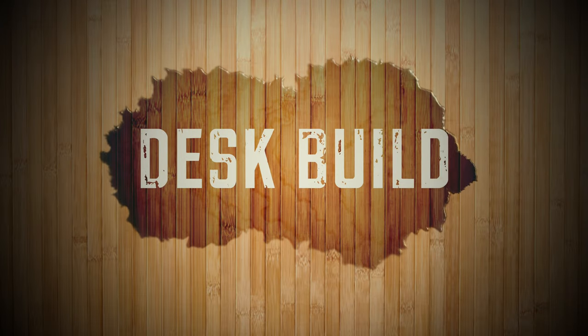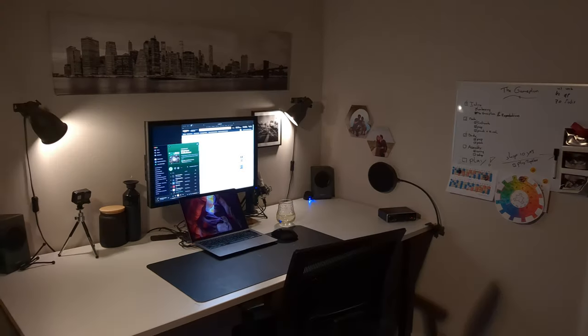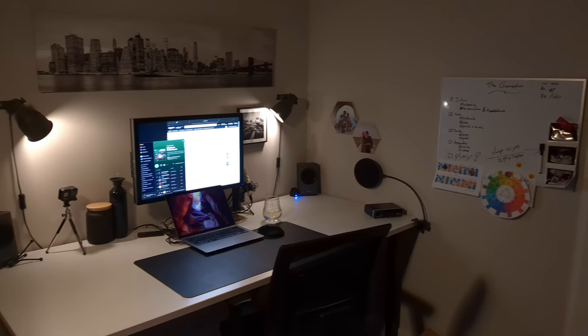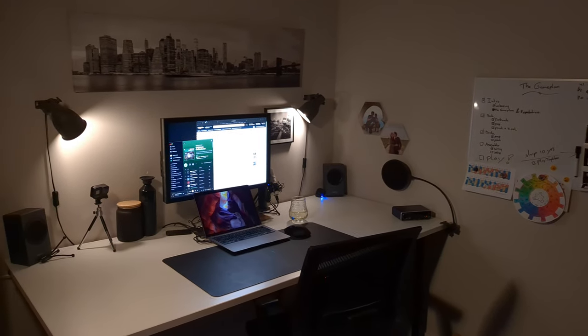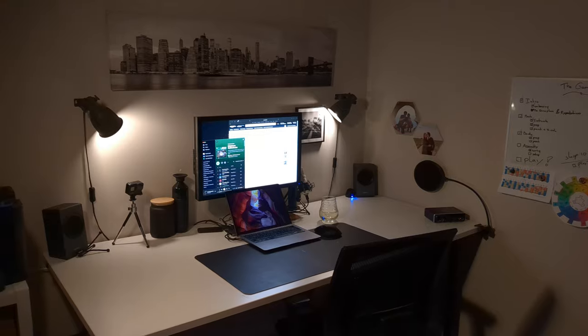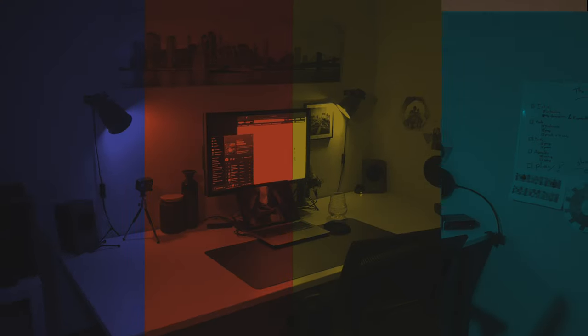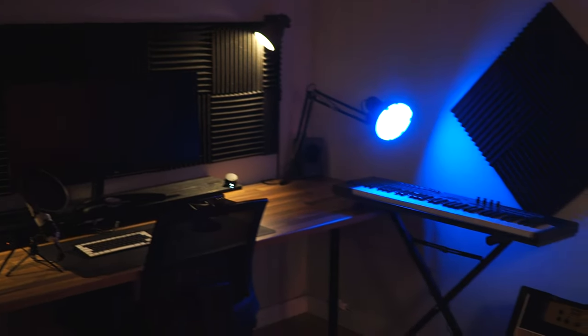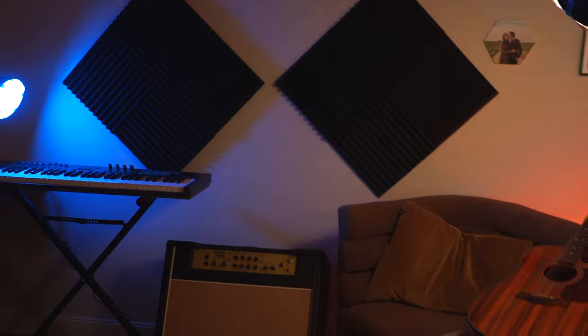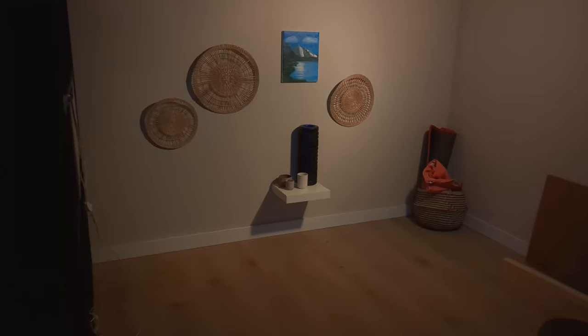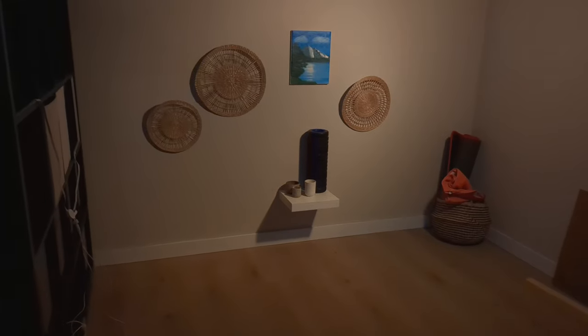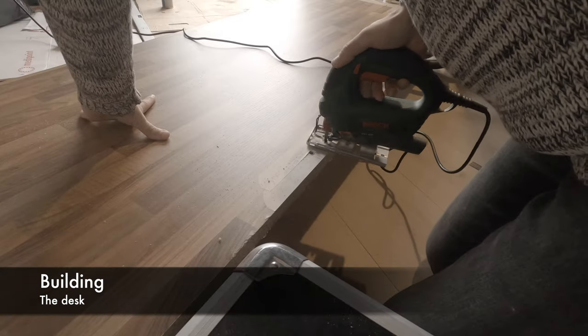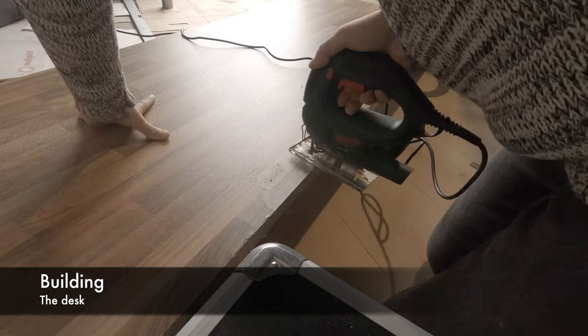Welcome to my desk build. I'm going to show you how I take this boring setup and change it into a lovely colorful setup which can also be used for recording videos and making music. This used to be our yoga space but it's now going to be a lovely desk.